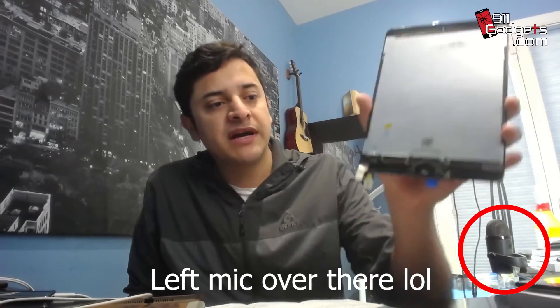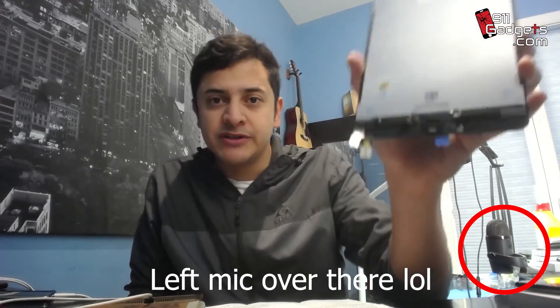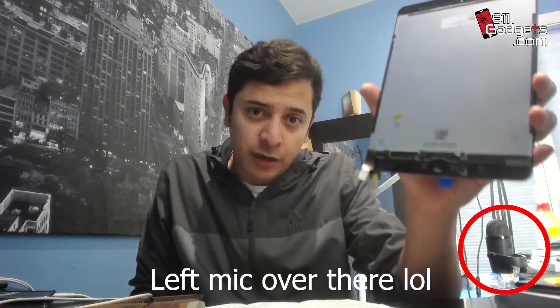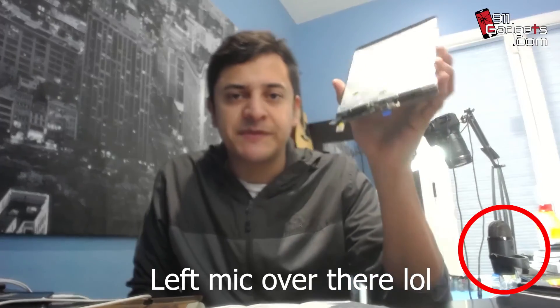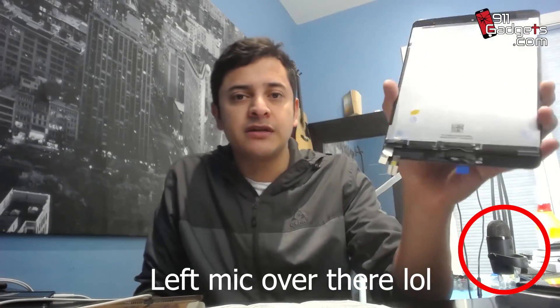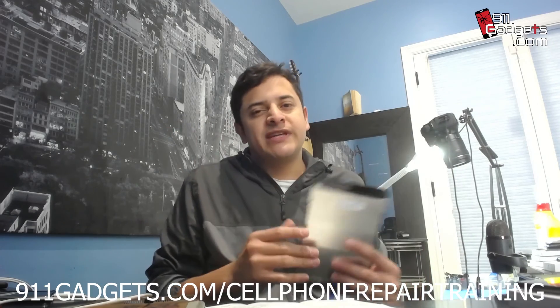So that was all for today's video, guys. I hope you guys learned something. I hope this helps you. Again, it's been helping me for years and I haven't had issues with that home button. Maybe once I had an issue, but that's probably because I didn't put enough glue or I heated it up too much when I installed it. Thank you guys for watching. Please like, share, and join our team.